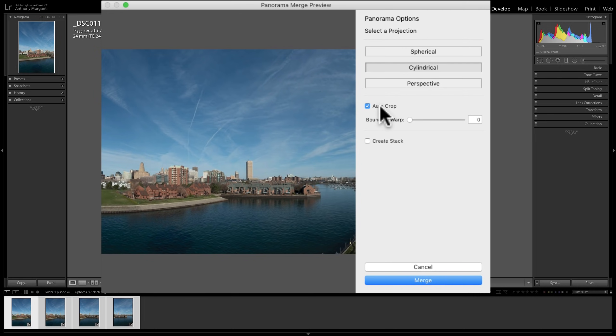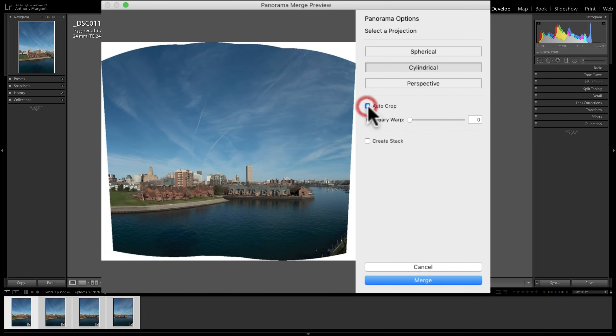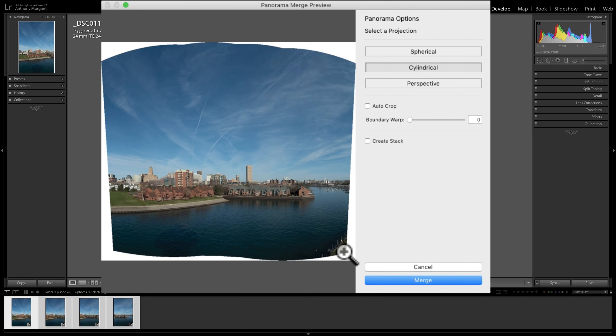Now you'll notice Autocrop is checked. If that was not checked, we'd get all this blank space. Because I did not use a tripod and because I handheld the image and twisted at the waist, everything wasn't perfectly level and square.